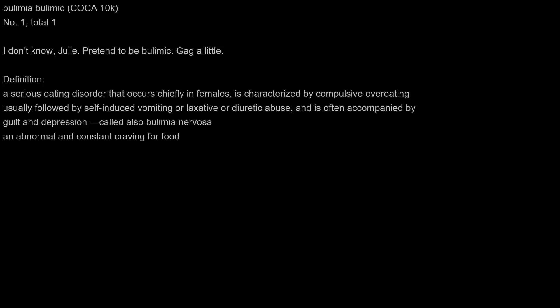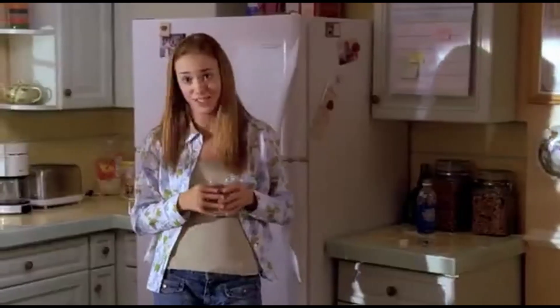Bulimic. I don't know, Julie. Pretend to be bulimic. Gag a little. Teenagers. I don't know, Julie. Pretend to be bulimic. Gag a little.